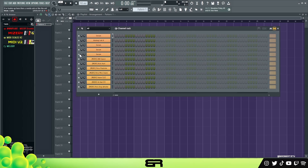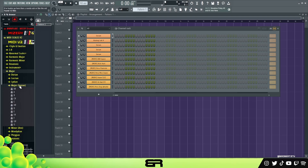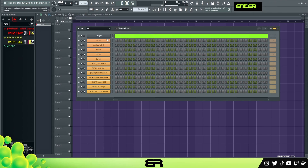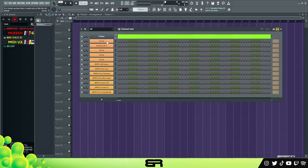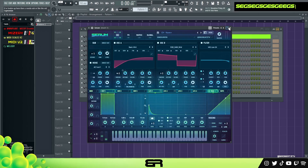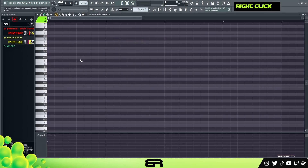We're grabbing a scale now. I think we'll do a major to kind of match that anthem vibe — we'll do a major because it's a common one everyone knows. Here's the sound: very EDM-ish, electric.